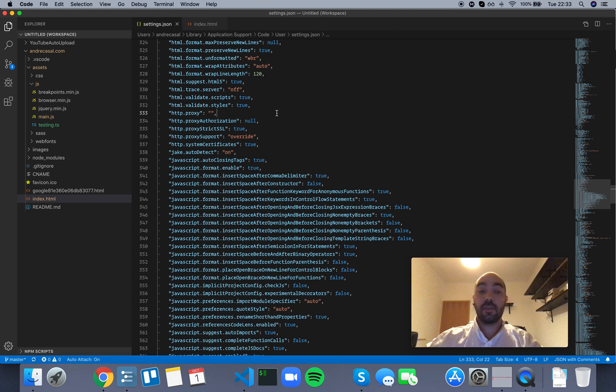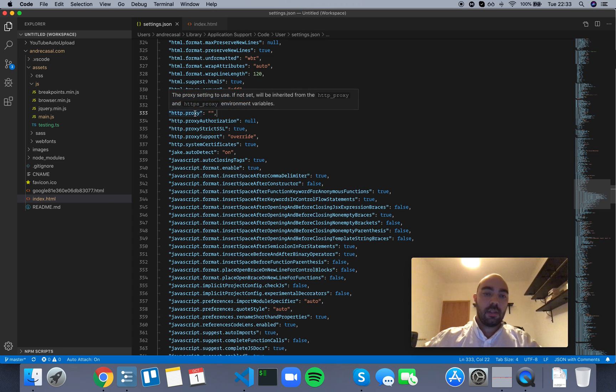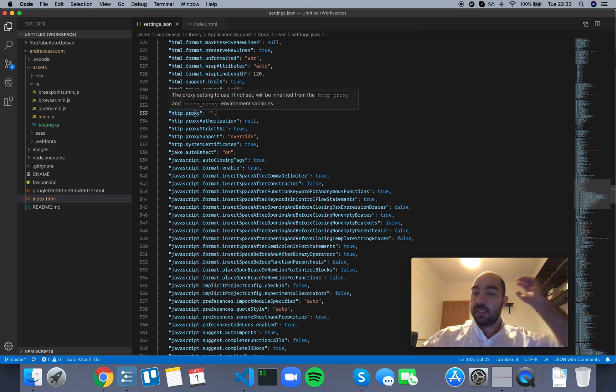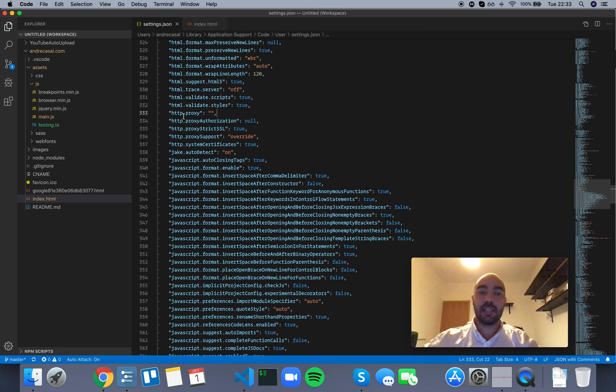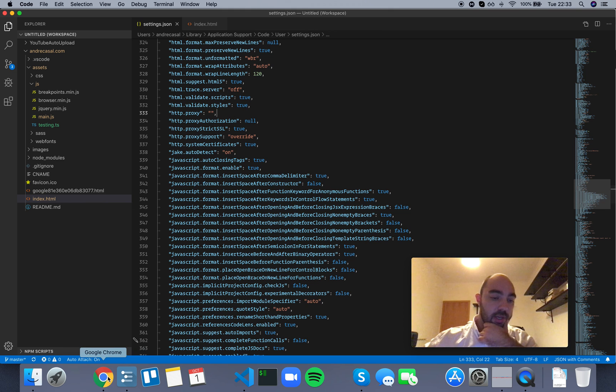All right, so HTTP proxy. This setting is actually deprecated. This is legacy. It's not used anymore. And here's why.